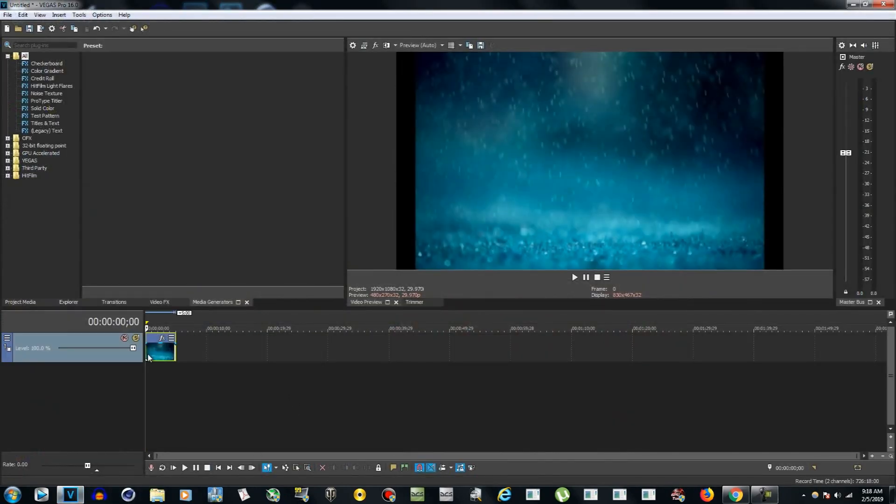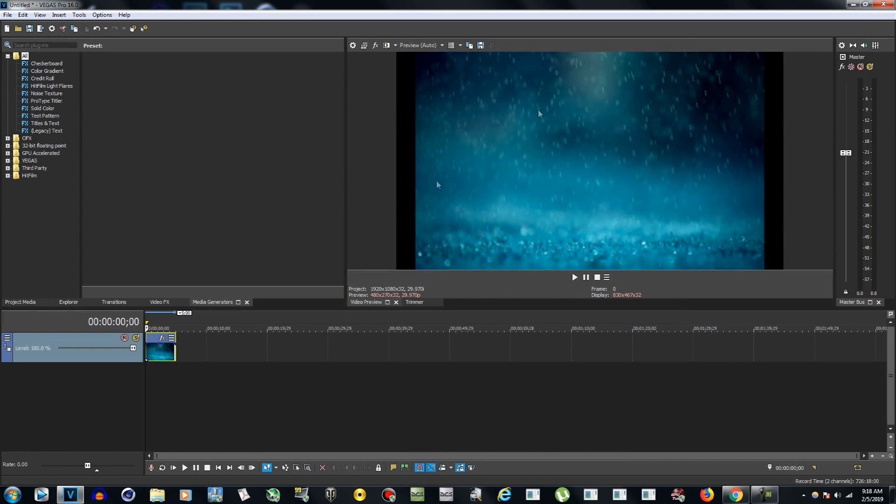into Sony Vegas and we get these black borders. Really, everything has to do with the aspect ratio. The project, the whole video, is 1920 by 1080 aspect ratio, so we want to match the aspect ratio